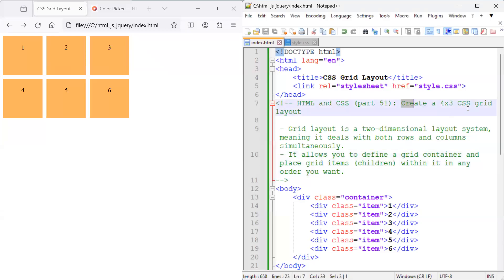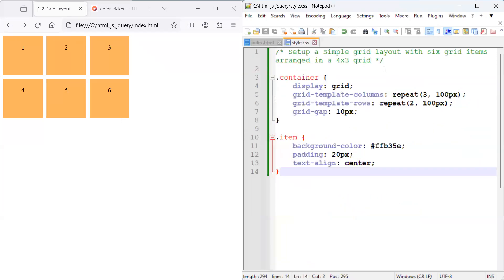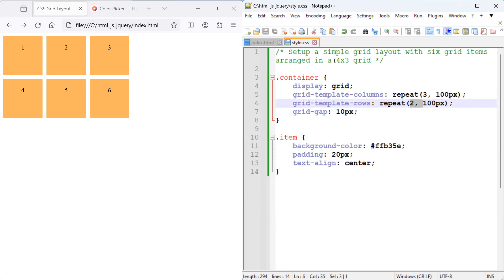In this video, we'll create a 4 by 3 CSS grid. So at this point, we've got six elements, six items that we've placed in a 3 by 2 previously, a 3 by 2 grid. But we can easily change that into 4 by 3.